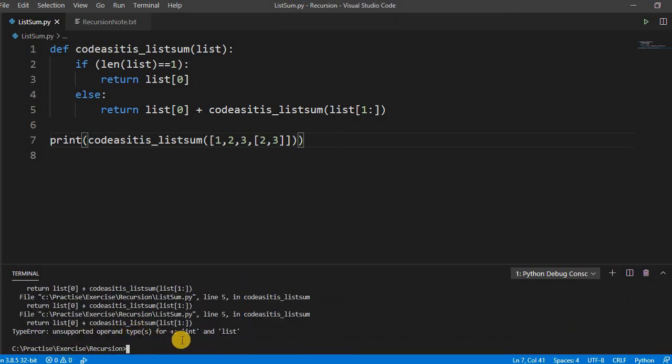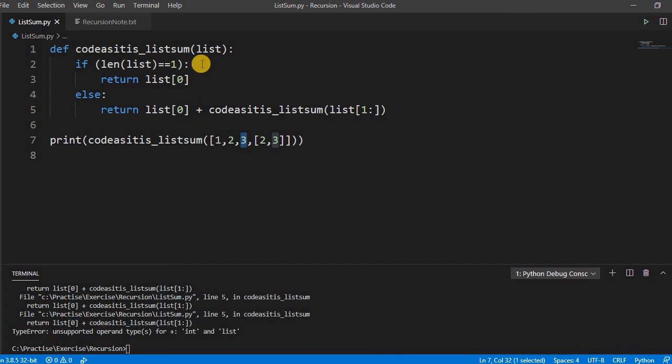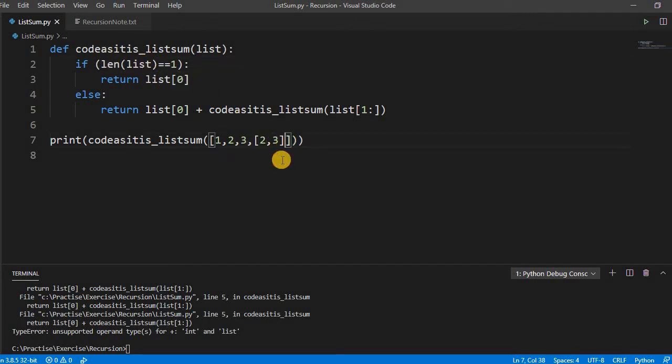See here: unsupported operand type plus int and list. Why? Because at list[0], the zeroth index three will be coming, but for the remaining, the list is taken as a whole. So we have to do some changes here in the if part—we have to check if the incoming part is a list or a simple list.